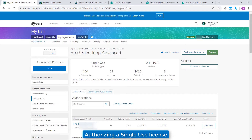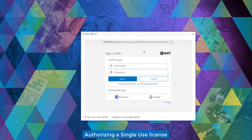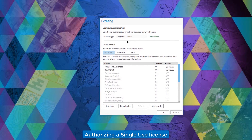I have a single use license — how can I authorize? Single use licenses are designed for offline and remote use. If you have an authorization code for a single use license beginning with the letters ESU, then you're all set to authorize it. With ArcGIS Pro's single use license, the authorization process is completed within ArcGIS Pro. After the initial launch, you should see an ArcGIS Online login window, and by clicking the configure your licensing options button, you can switch the license type to single use license and click Authorize to begin your authorization process.